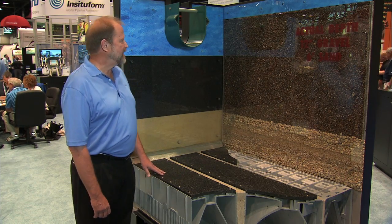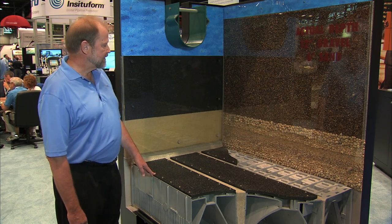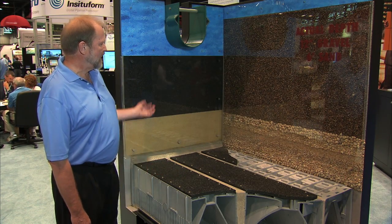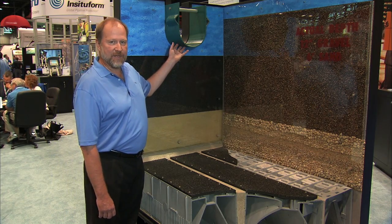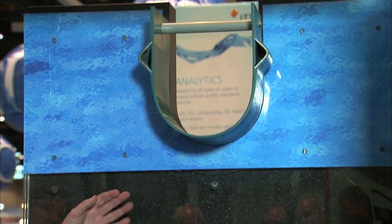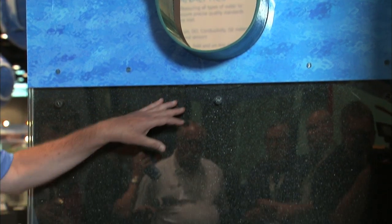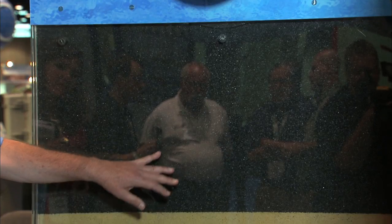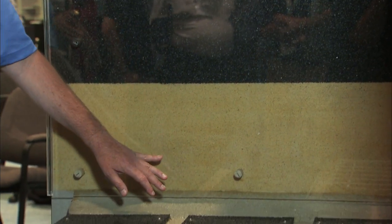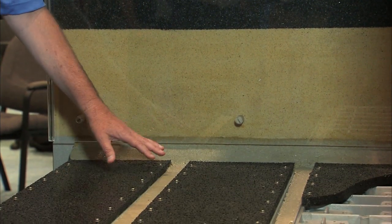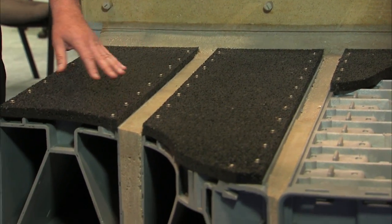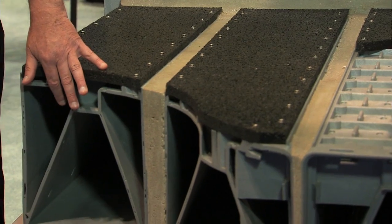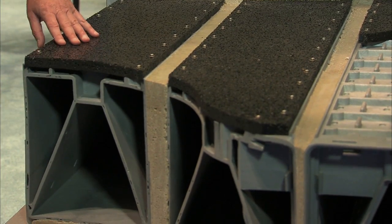What you see here is a cutaway. The water comes in through the top here through our fiberglass troughs, down through granular media here which is sand, anthracite, anthracite and sand, down through our IMS cap into our under drain and then finally into a clear well.